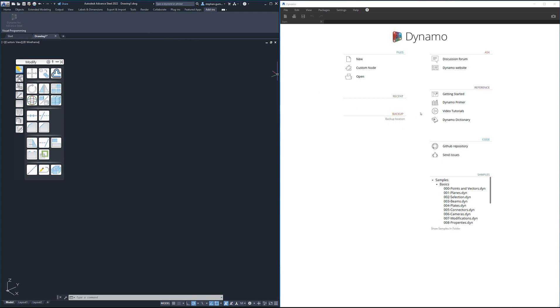Some important things to note: delivered as part of the Dynamo extension for Advanced Steel is a series of scripts which will be there to help you learn and look at examples of how you do certain things.